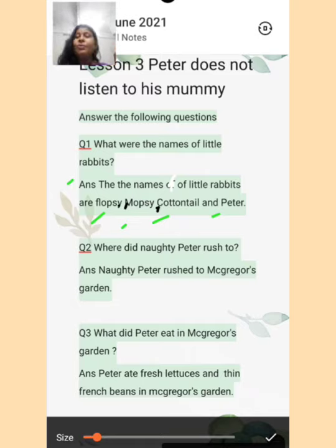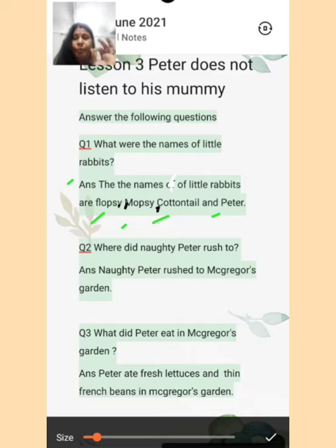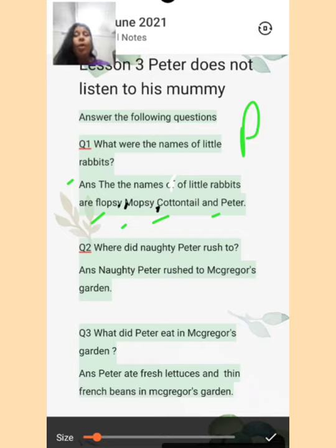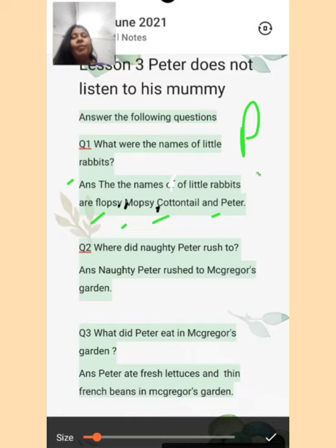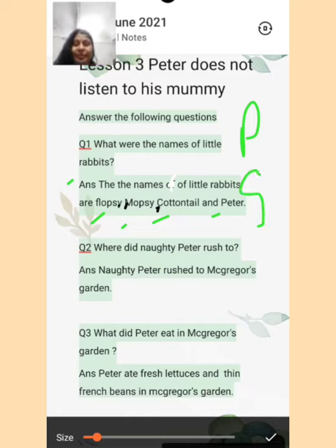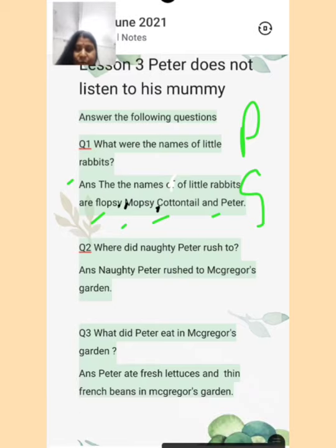For example, jaisi mera naam Poonam Singh hai, to Poonam Singh mein jo P hai woh capital se shuru hoga, aur uske baad jo Singh ka pehla letter S hai, woh bhi capital letter se start karongi. I hope you understand. Mujhe umeed hai aapko samajh mein aa raha hoga.